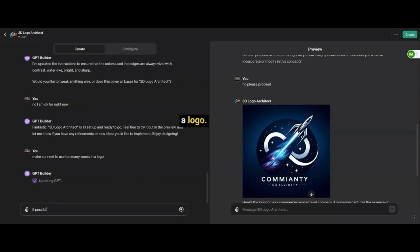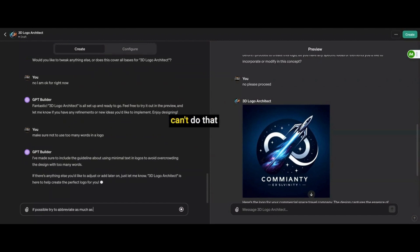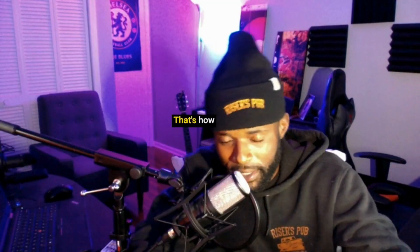I would fine tune it a little bit more. Obviously, you can't do that with ChatGPT yet, but you can prompt it to death. And there you have it, guys.